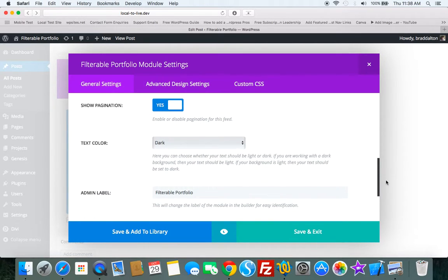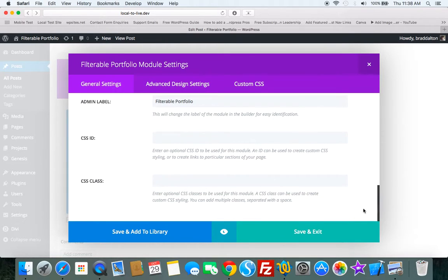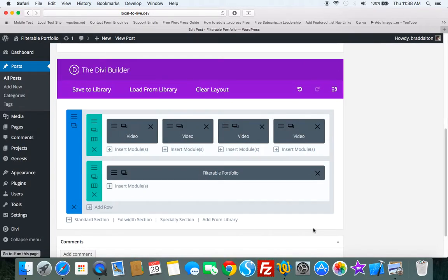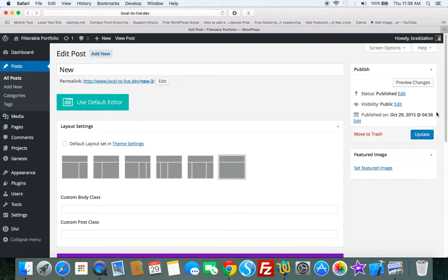We can change the text color. We can add custom CSS classes. We don't really need any of that for this demonstration. So we'll just save that.